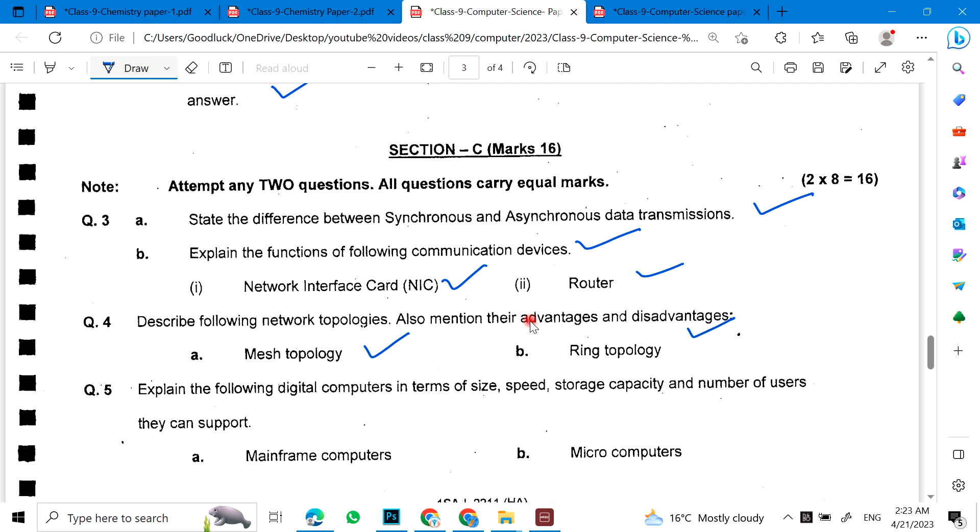Explain the following digital computers in terms of size, speed, storage capacity, and number of users. You can support your answer: the first one is mainframe computers and the second is microcomputers.